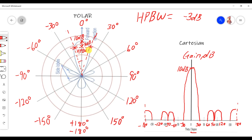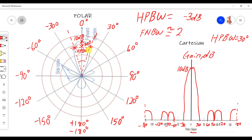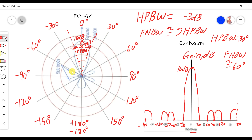Assuming the half power points are at 15° and -15°, the half power bandwidth is 30°. The first null bandwidth is approximately two times the half power bandwidth, which gives us approximately 60°. So the first null bandwidth goes from -30° to +30°.